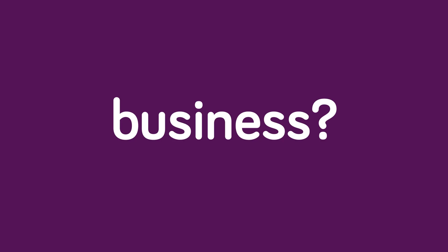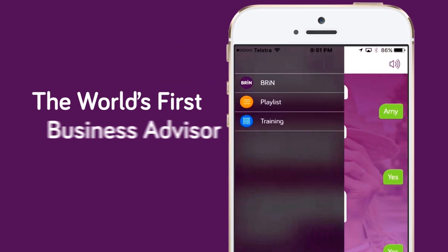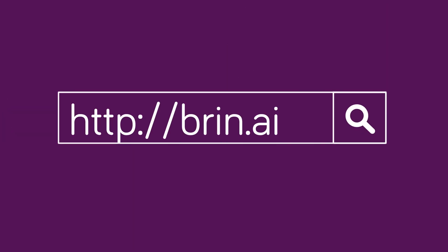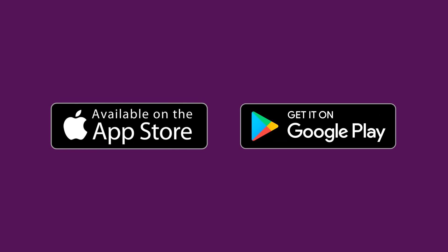Want help to grow your business? Download Brynn, the world's first business advisor in your pocket. To find out more, visit Brynn.ai or search the App Store today.